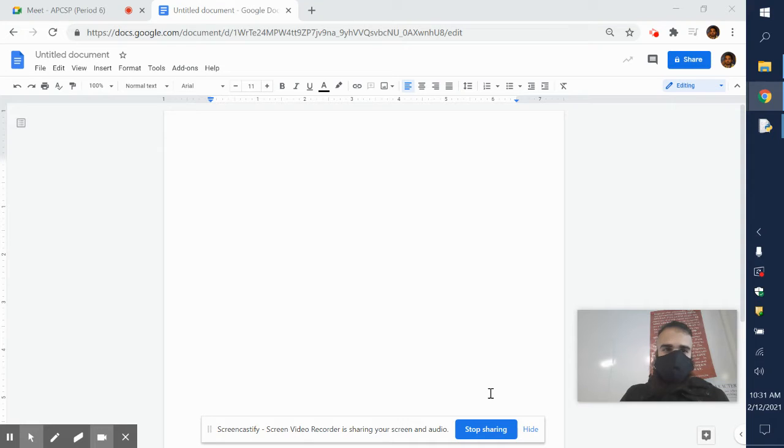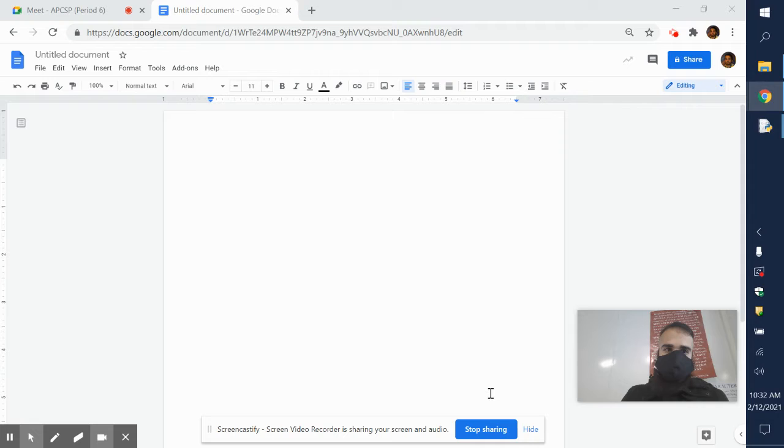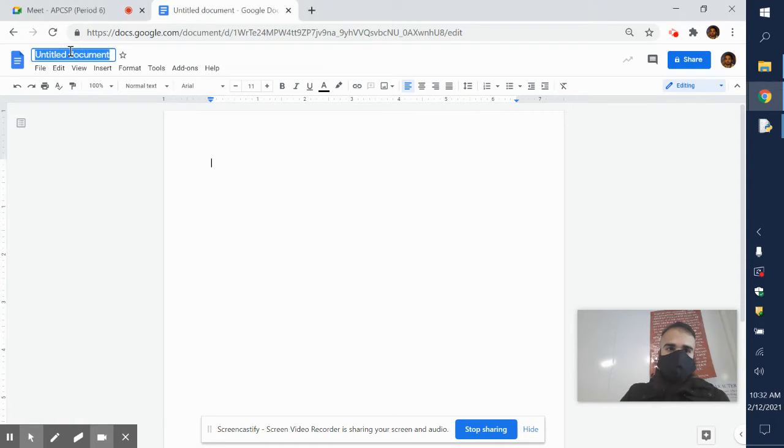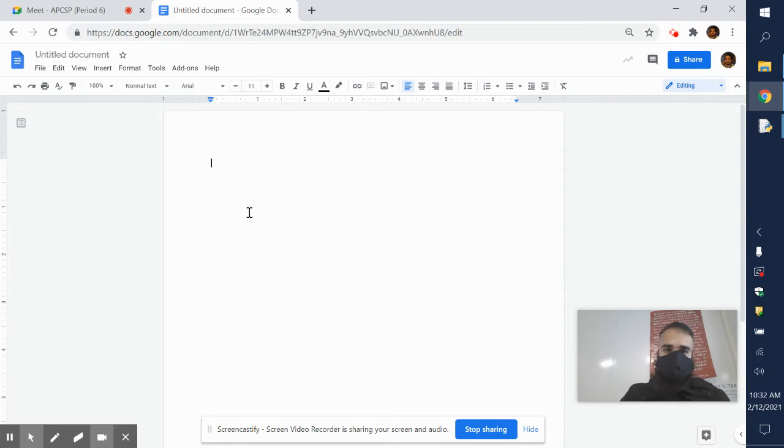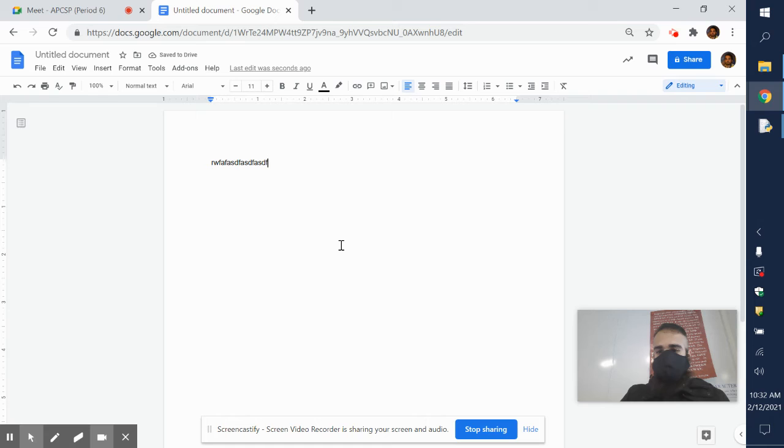Alright, so I'm going to show you guys how to take a Google Doc and turn it into a PDF file. Download it as a PDF. So if you have a Google Doc, doesn't matter what it's called, name it whatever you want, you can type whatever you want inside of it. Let's say I wanted to save this as a PDF.